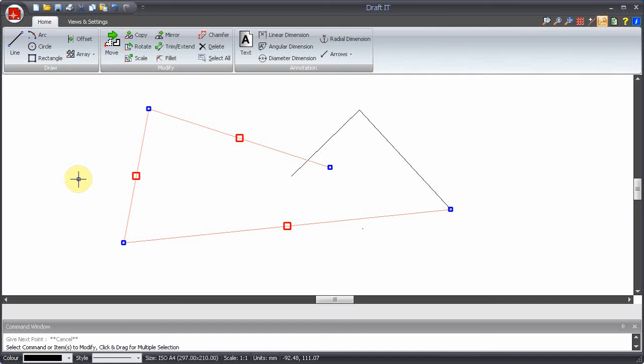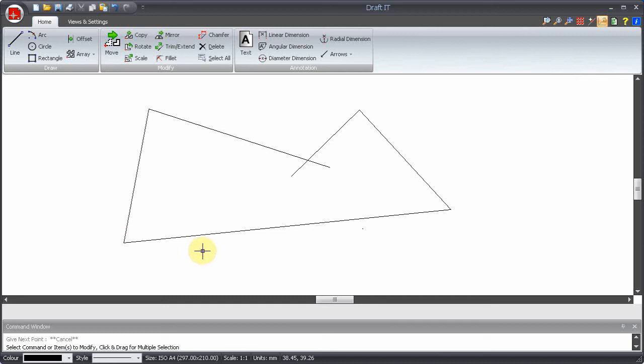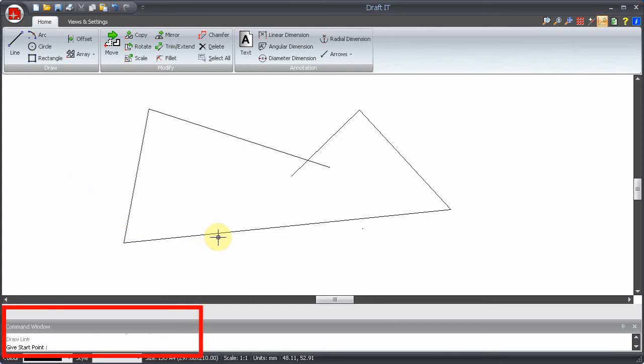The right hand mouse key has two main functions, firstly it clears the current selection. A left click in free space also does this. Secondly the right mouse button can be used to cancel the current command and also to restart the last command.